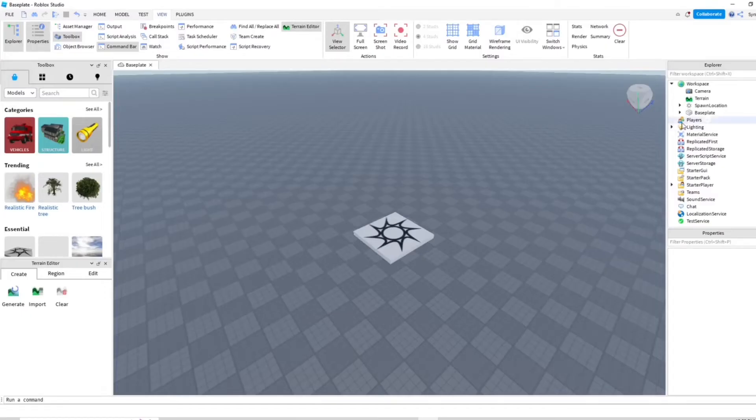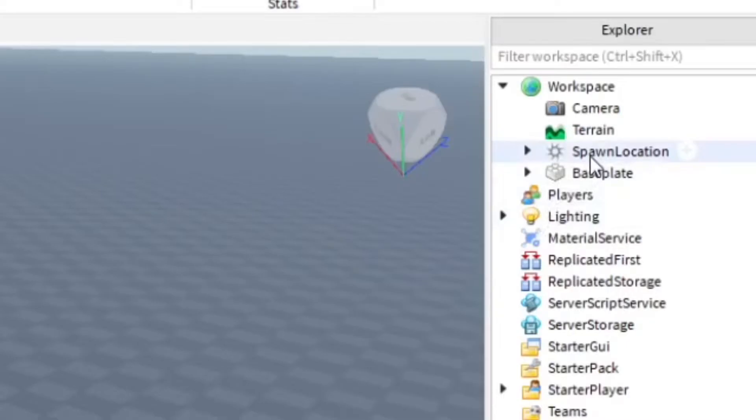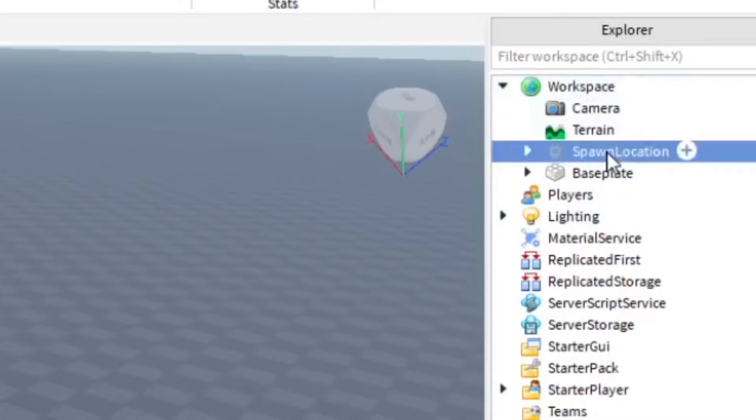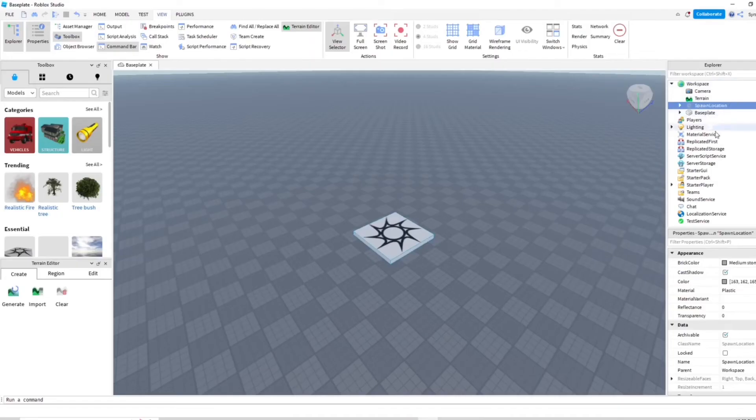Then you want to select Spawn Location, which is going to be in the Workspace. Go ahead and click on that.